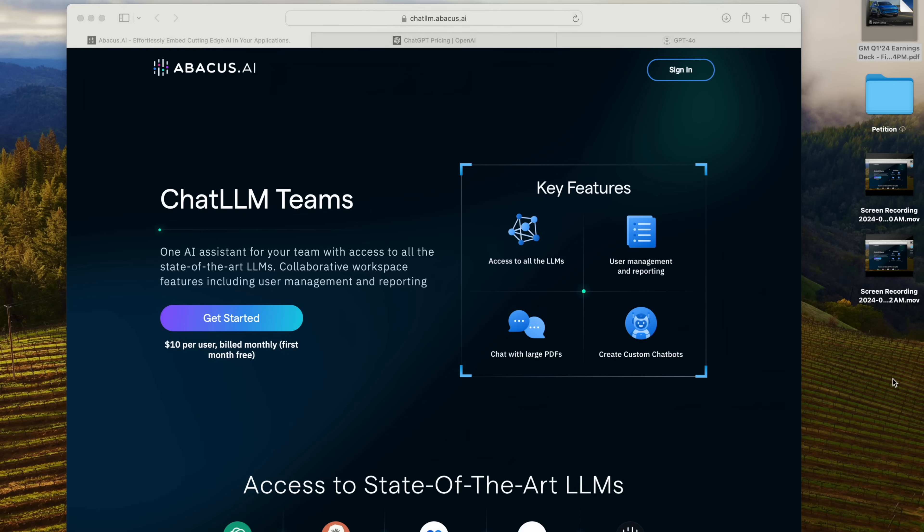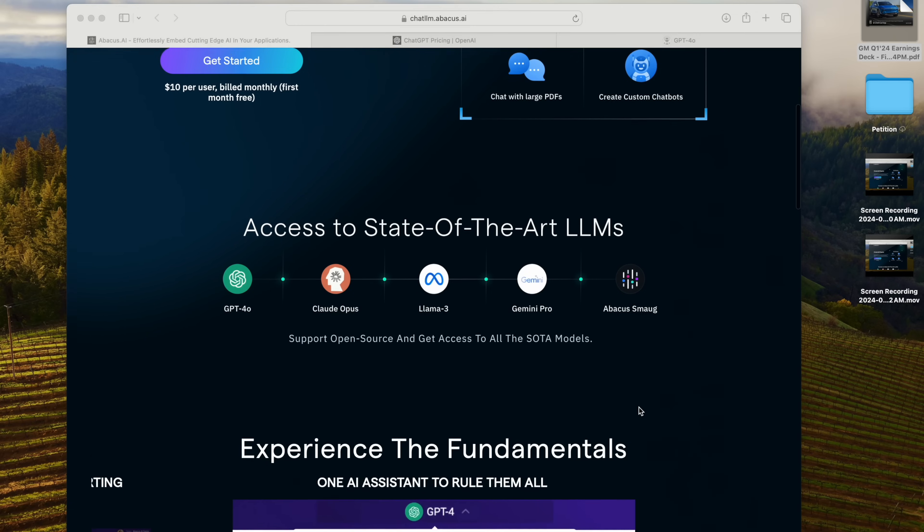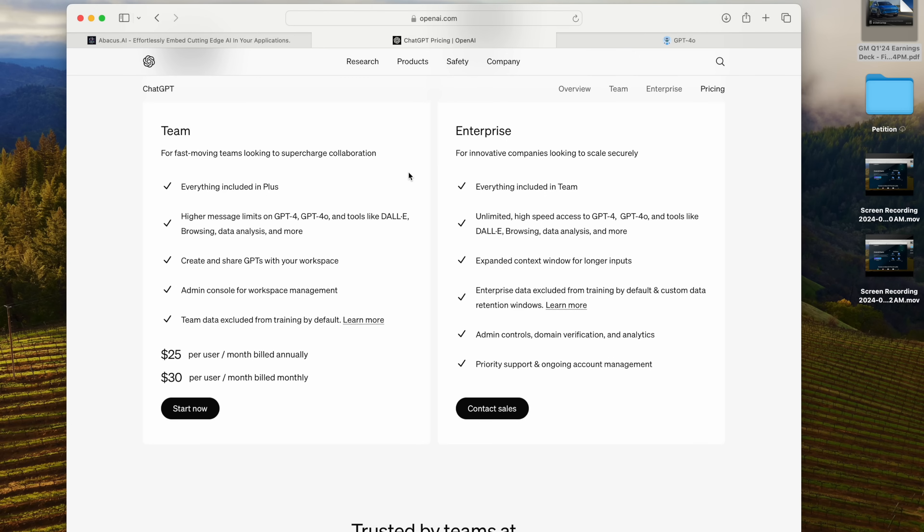For just $10 a month per user, everyone in your organization can get access to not just one, but all of these state-of-the-art LLMs and open-source models as well. It's pretty crazy if you think about it.